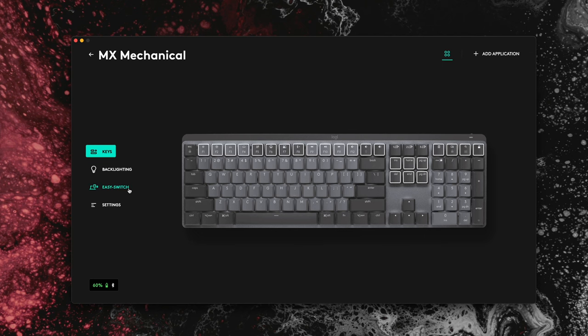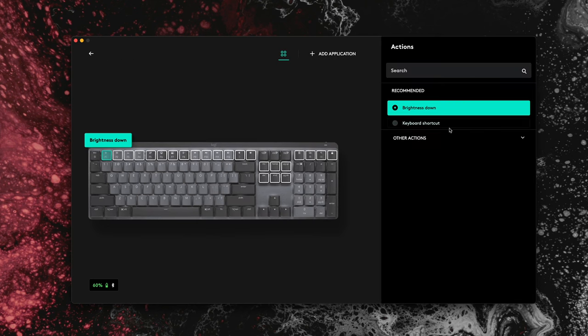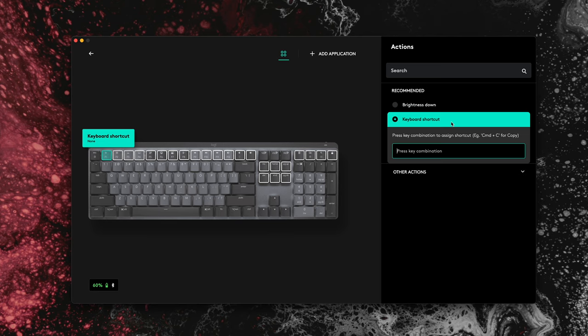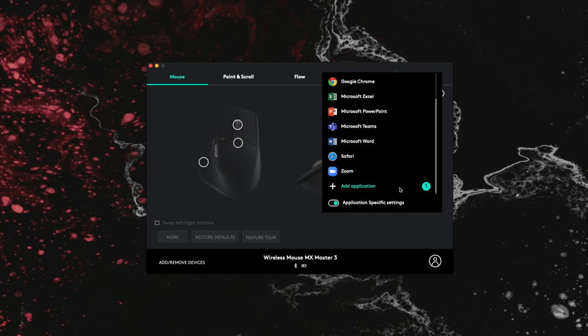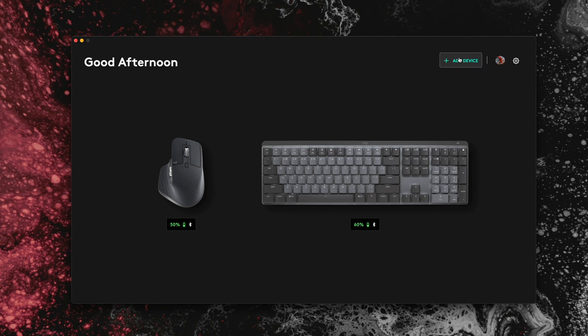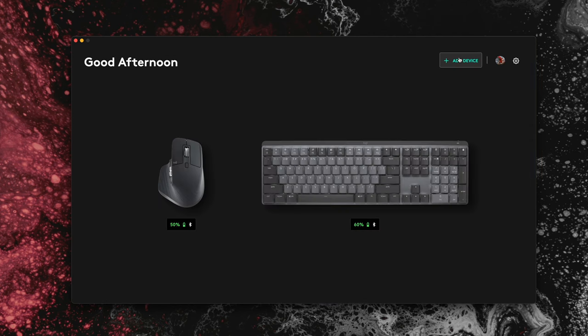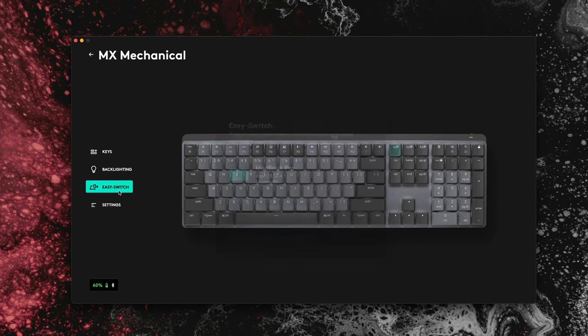Some keys on the MX Mechanical can also be customized to different app-specific functions using the same Logi Options Plus. Just like with the MX3, the Logi Options Plus is a brand new software which is an upgrade from the original Logi Options. On the app you can also check the battery life of your MX Mechanical keyboard amongst other things.